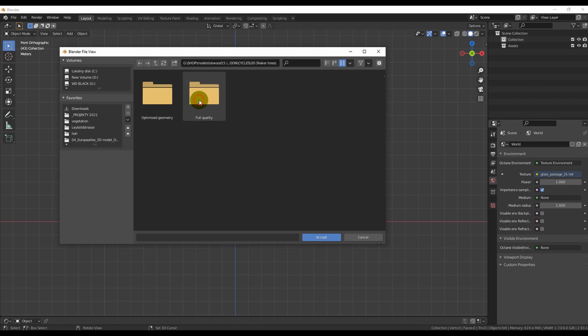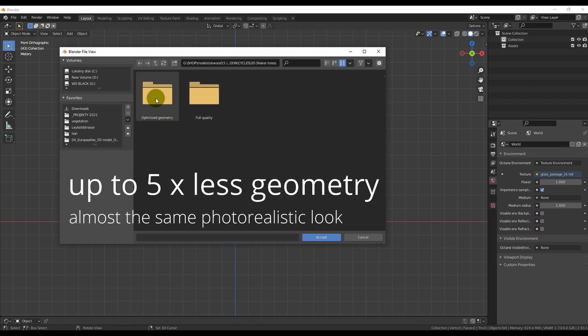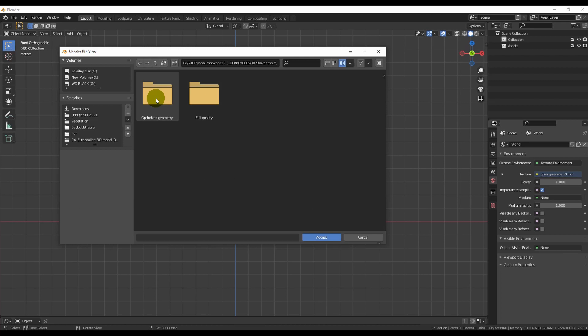Our trees come in two versions. The first one has optimized geometry, which means that trees take much less memory and rendering is faster. It's a great option for most situations, so it should be your default choice.